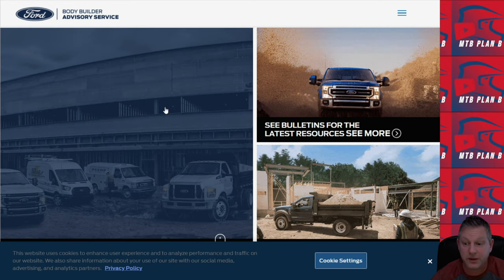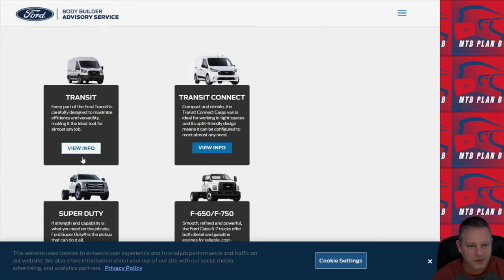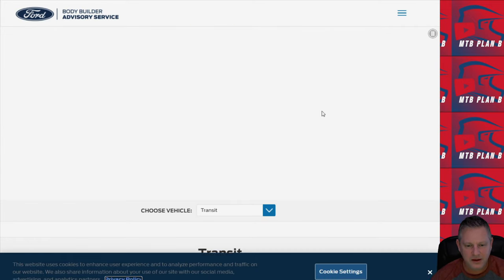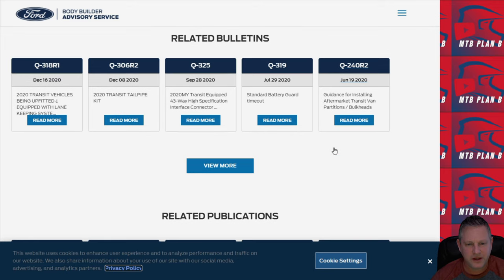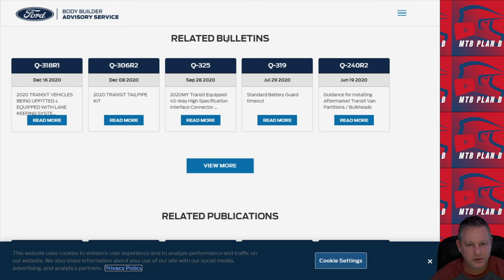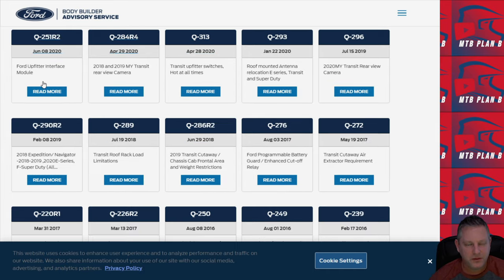The first thing you want to do when you get to this website is scroll down. I'm going to go down and choose Transit. Once you click on this, you get all the related information available to you. The first thing I like to take a look at is the related bulletins, and I go through and try to find the model that I'm working with or models previous to mine. Those changes may have not been made to my particular van.